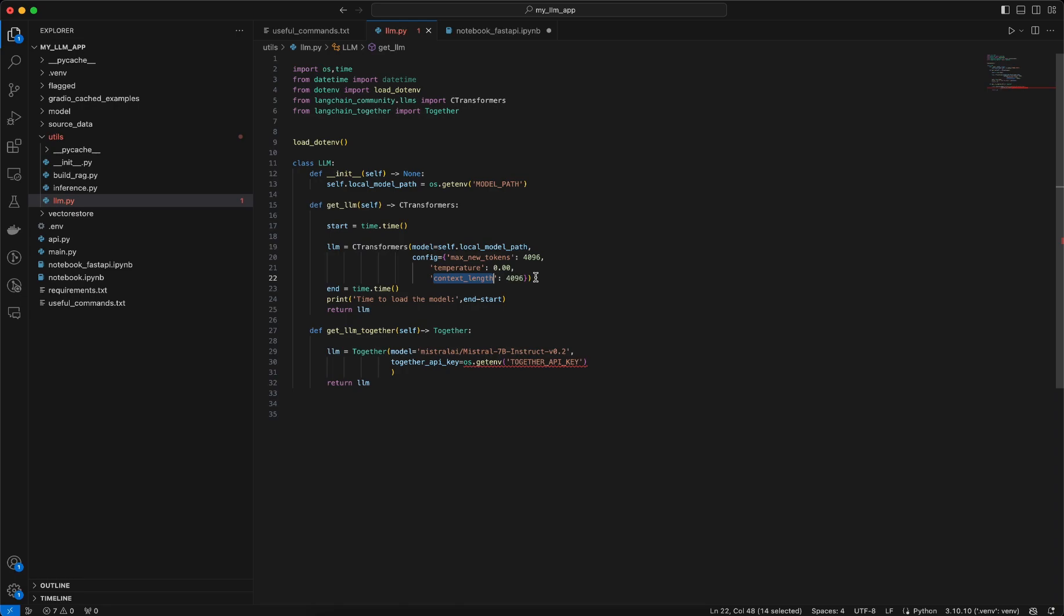By default the context length is a bit lower side so you need to specifically mention the size of this context length. Whenever you are working with rag system the context that is being generated may exceed certain token limits, that's why we are mentioning this 4096 which is supported by the Mistral model.